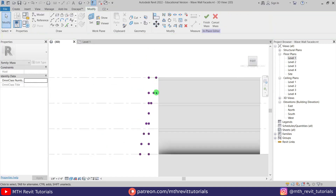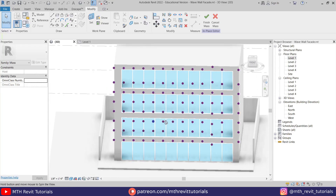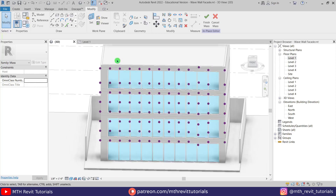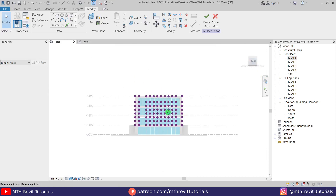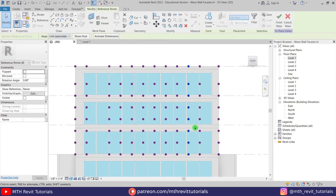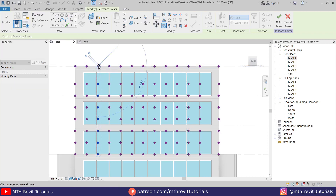We're getting a nice wave shape. To create the same wave on the other side without repeating the process, I'll delete those points, go to the front view, select the points we just moved, and copy them to the other side.